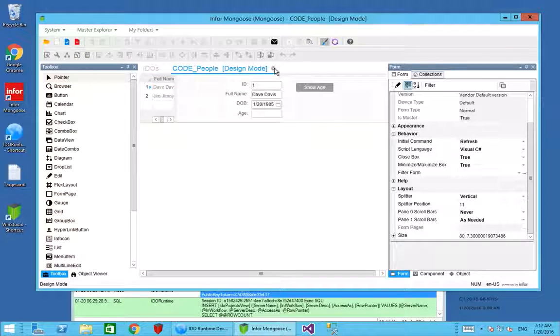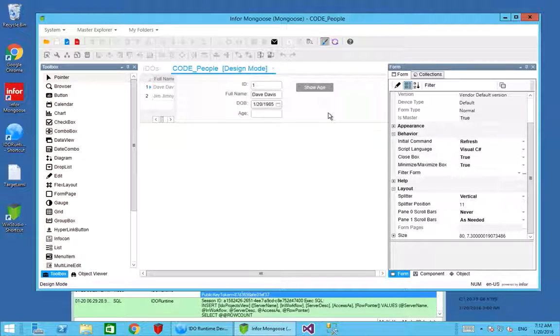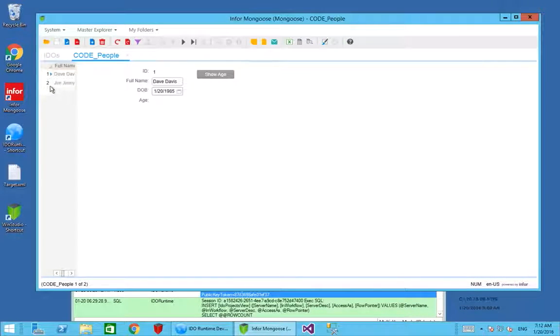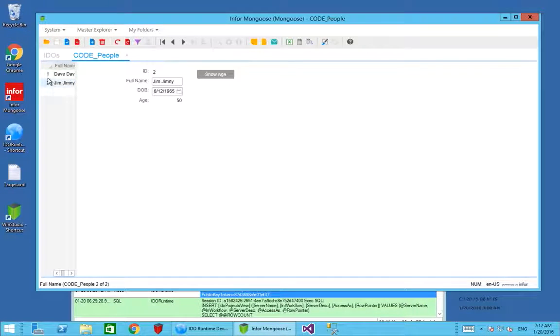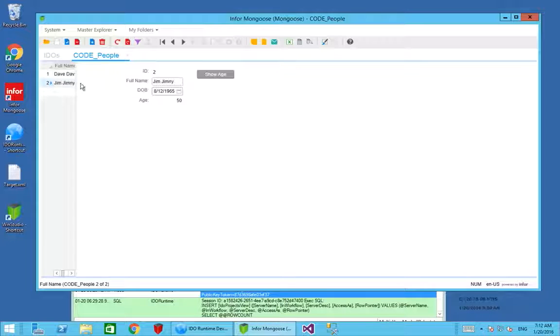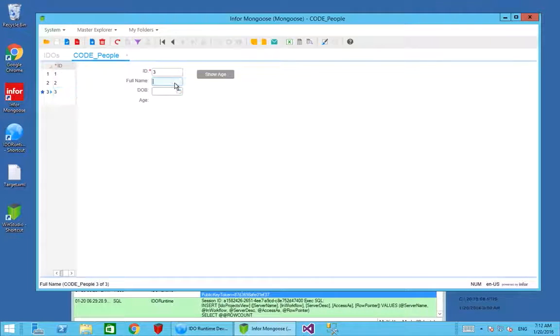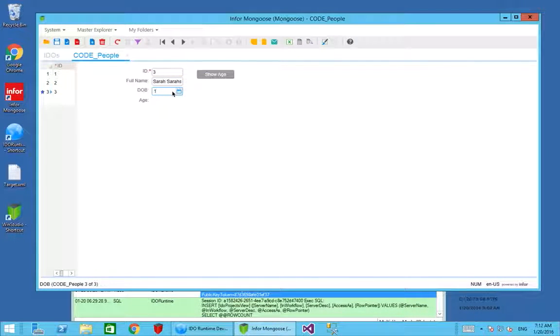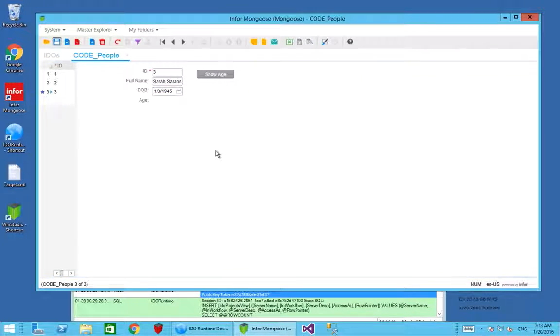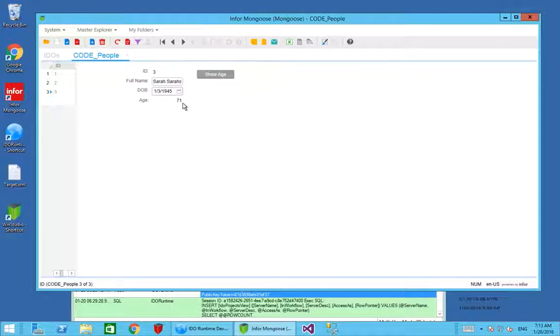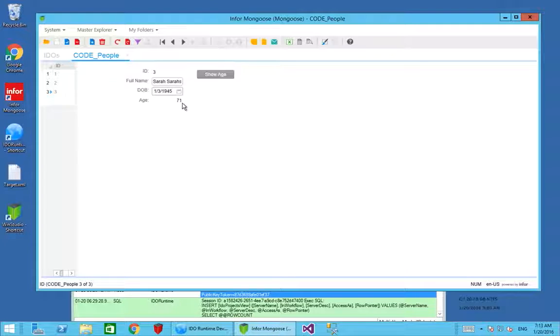We'll just try changing the record. We can now see that the age is being set on the screen for each record. If I was to add a new record and give this a date of birth, save this record, we should see that the age is calculated immediately. We've created an unbound property which doesn't exist in the database.